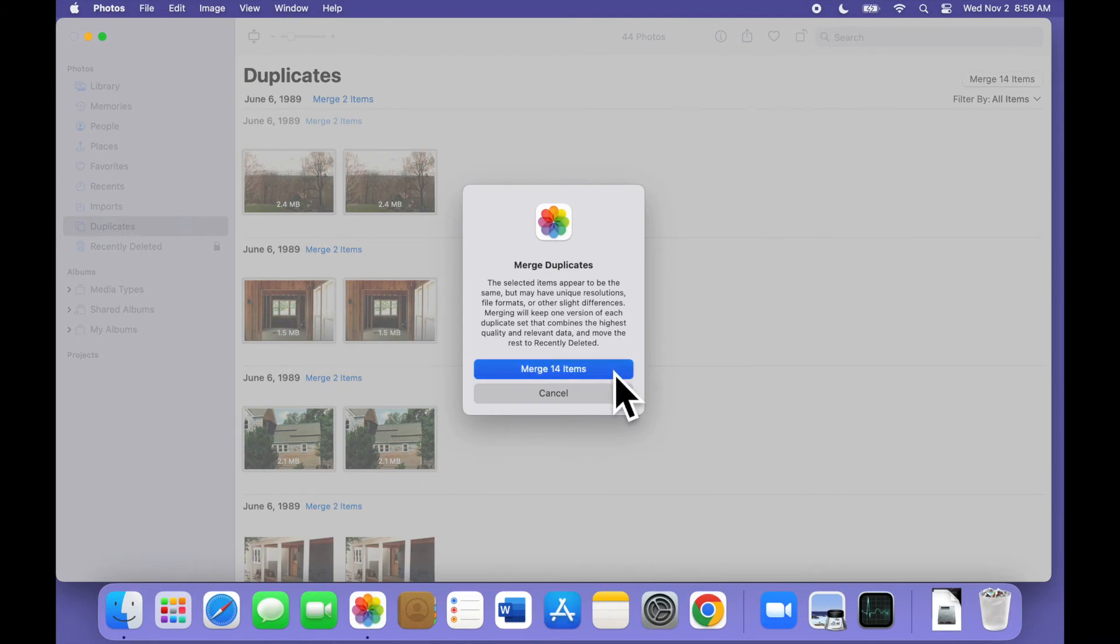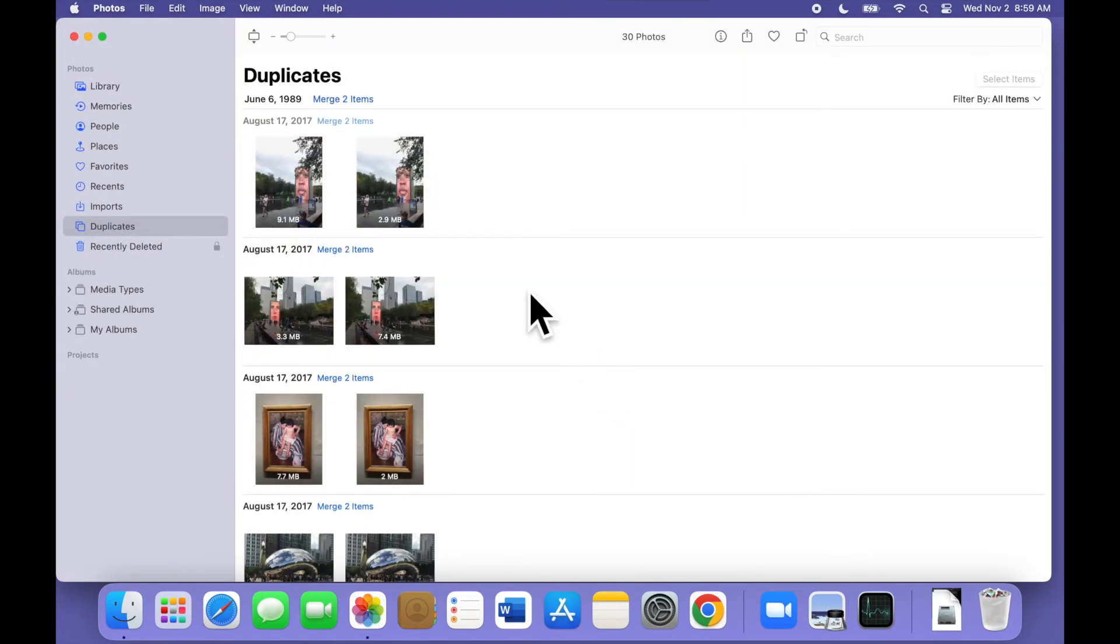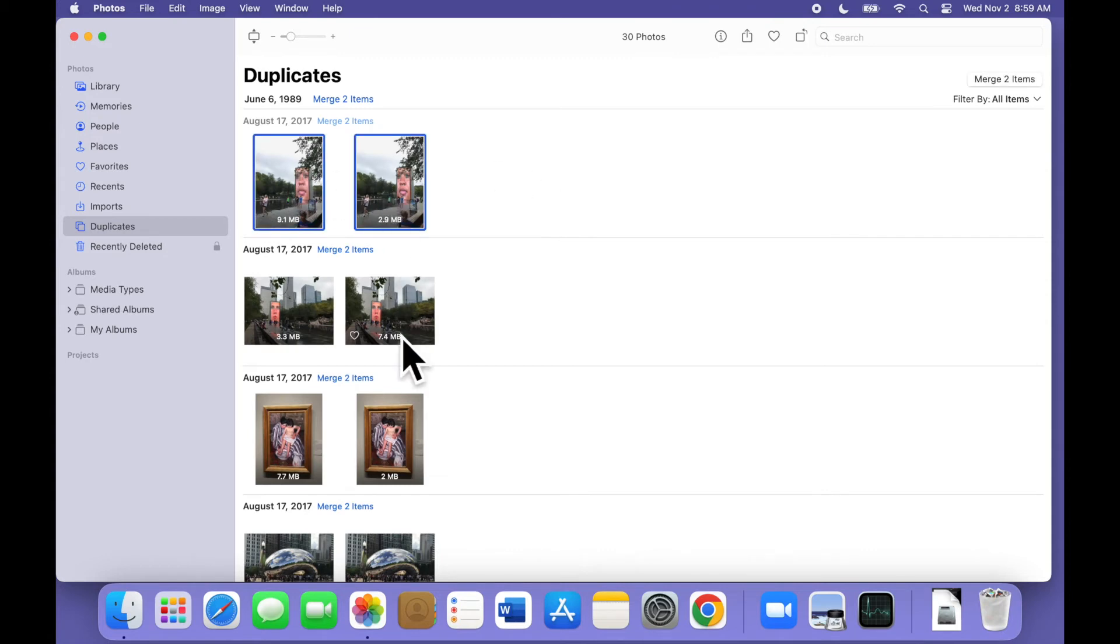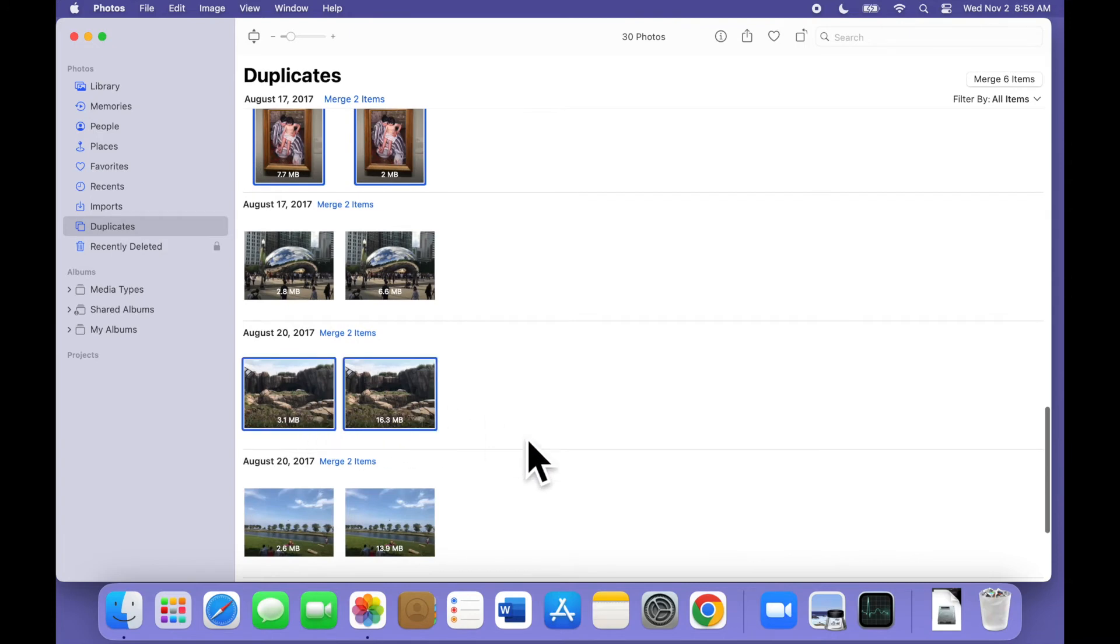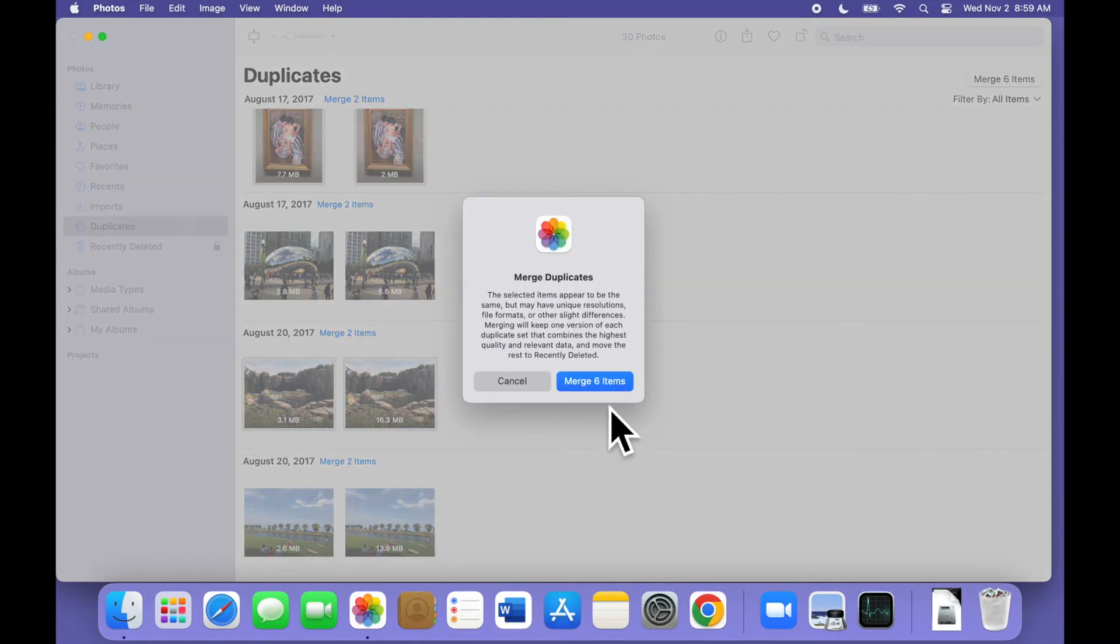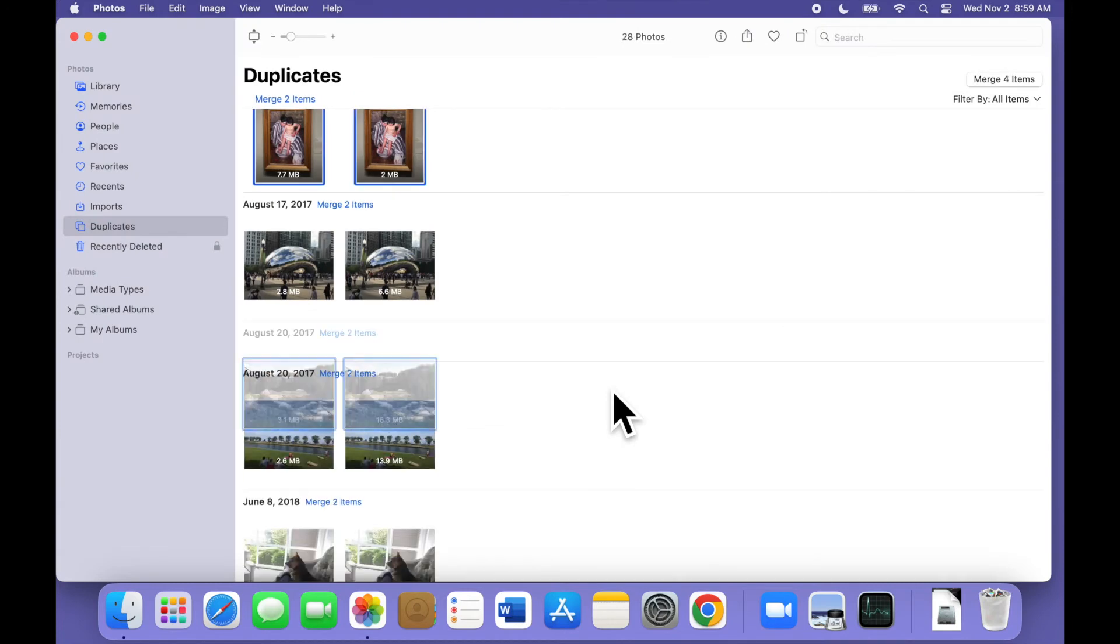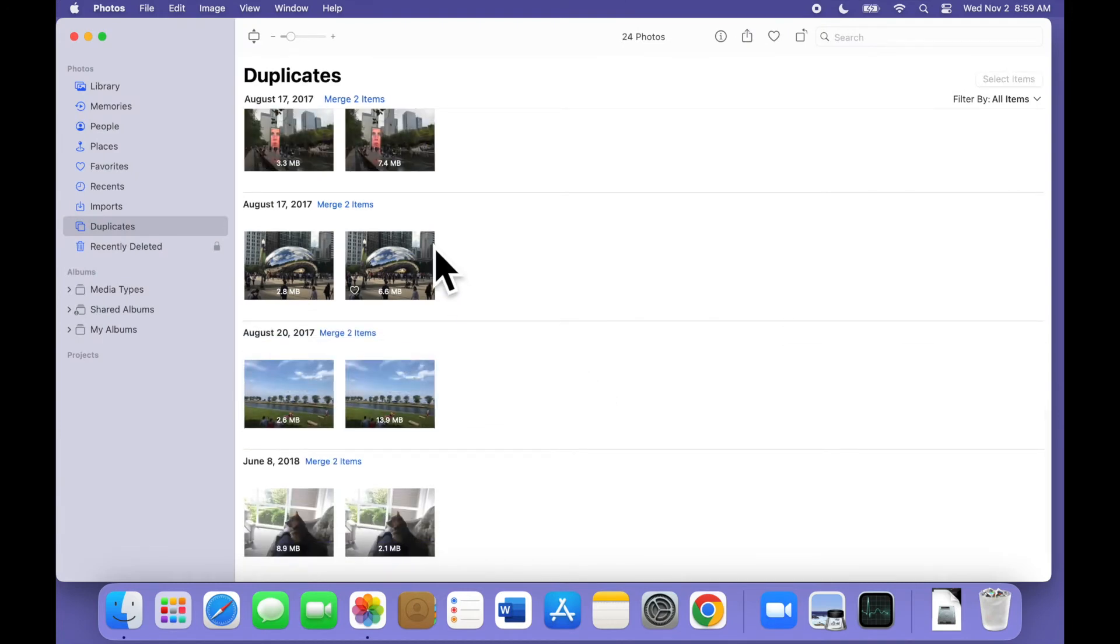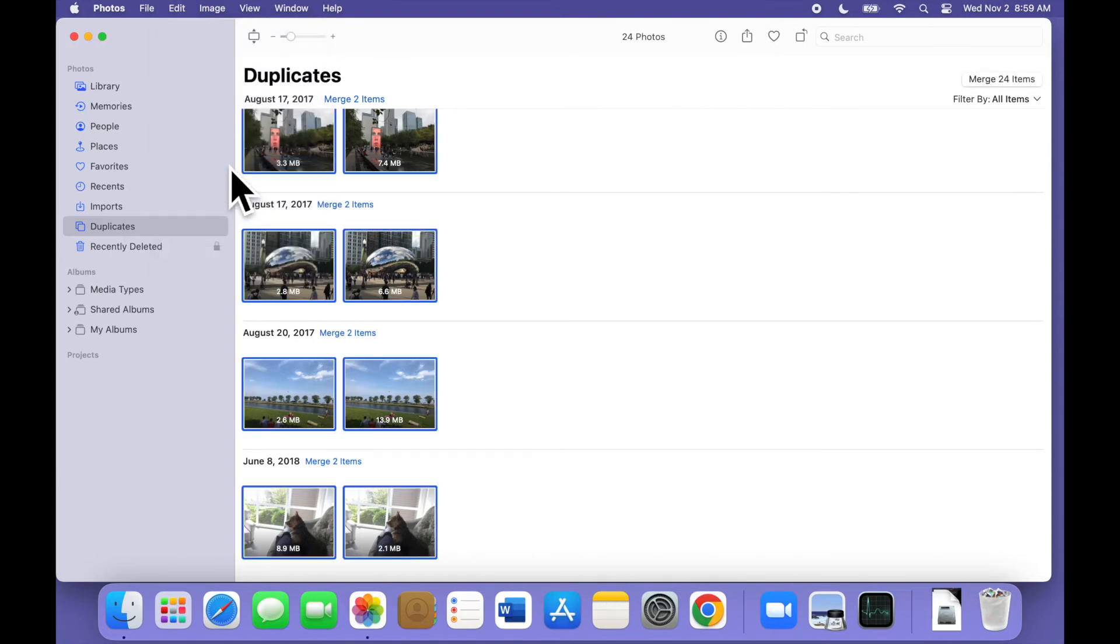If the images are scattered, hold the Command key and either click on each image you want to merge or click and drag over the photos you want. If selecting this way is new to you, check out our Multiple Select video. Learning how to multiple select is a huge time saver and not just in the Photos app. If you're feeling brave, you can even use Select All from the menu or the equivalent keyboard shortcut, Command-A, to select all of your duplicates and then merge as desired.